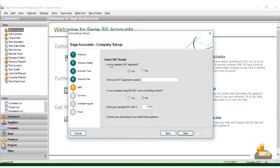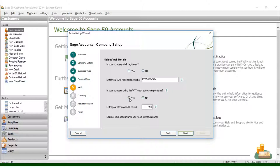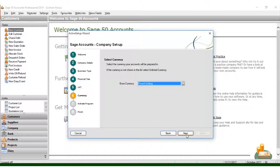I have here Select VAT Details. Is your company VAT registered? The option is no or yes. Let me choose Yes and put my VAT registration number. I can put P000000Y. Is your company using the VAT cash accounting scheme? In my case, it is Yes. Then I enter the standard VAT rate. In Kenya, the VAT rate is 16 percent, so I put 16. Click Next.